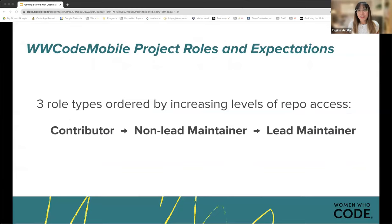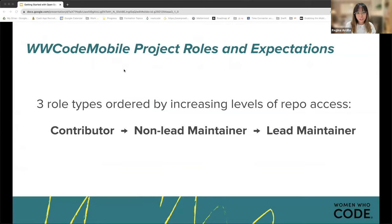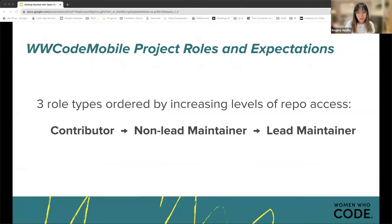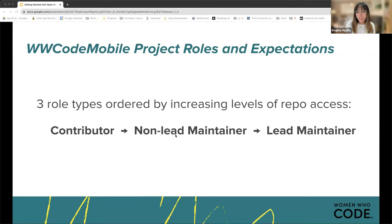In an open source project there are typically two types of roles — contributors or maintainers — but for the Women Who Code projects, we're splitting that up into three: contributor, non-lead maintainer, and lead maintainer, organized by increasing levels of repo access.